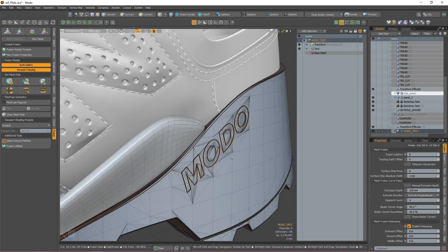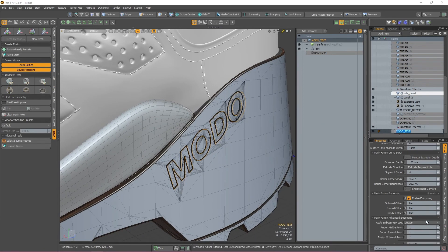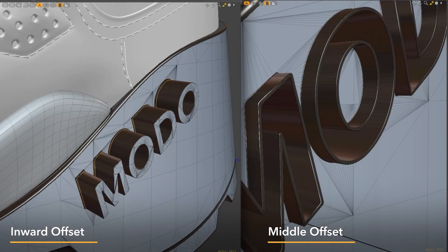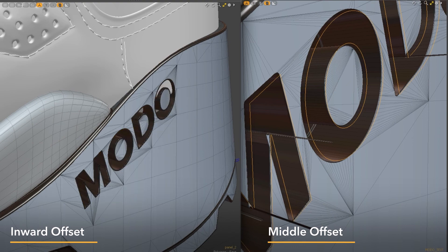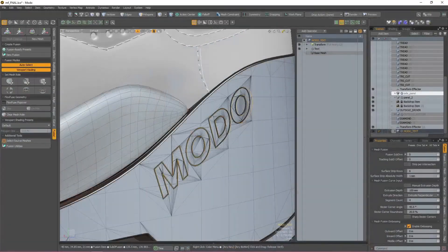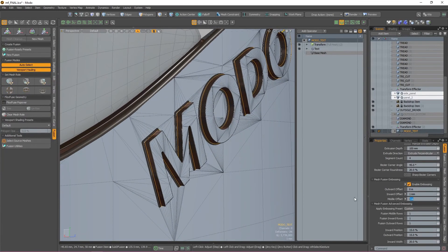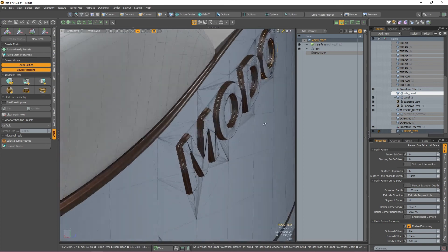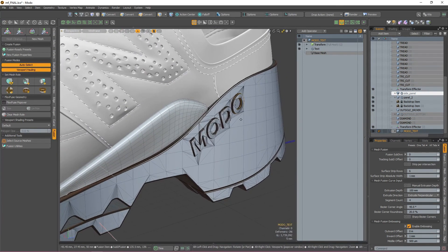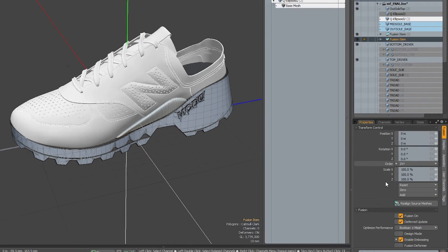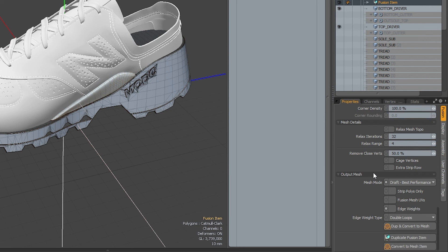Now that we have embossing enabled, let's go back to the text mesh item and have a play about. The two parameters that we want to use are Inward and Middle Offset. Inward Offset will bring everything inside your surface strips inwards or outwards depending on the value, while Middle will bring the surface strip itself inward or outward depending on the value. For where I've placed my text, I want to emboss outwards but not too far, so I'm going to set my Inward Offset to 1mm and then set my Middle Offset to 500 µm. With that, everything is finished. The last thing I want to do is convert my fusion items into meshes. I'm going to select one of my fusion items in the items list and scroll to the bottom of the Properties panel. Under the Output Mesh submenu, I'm going to set the Mesh Role to Airtight Final and then press Dup and Convert to Mesh.